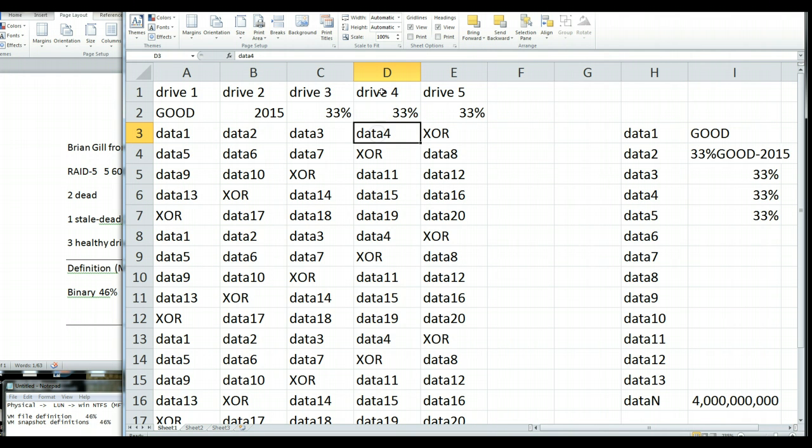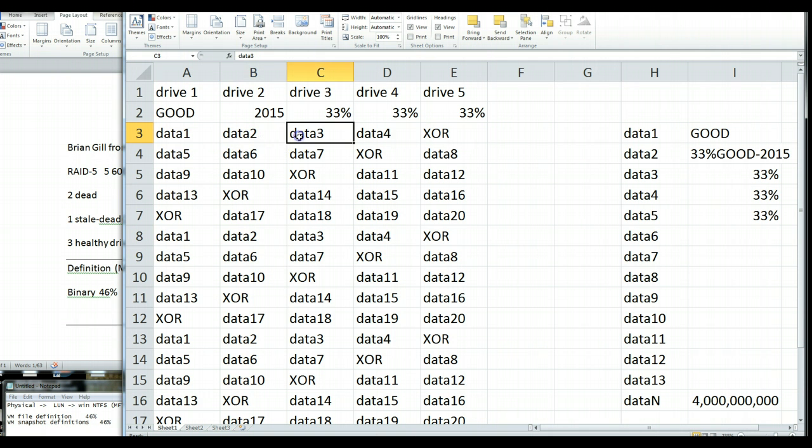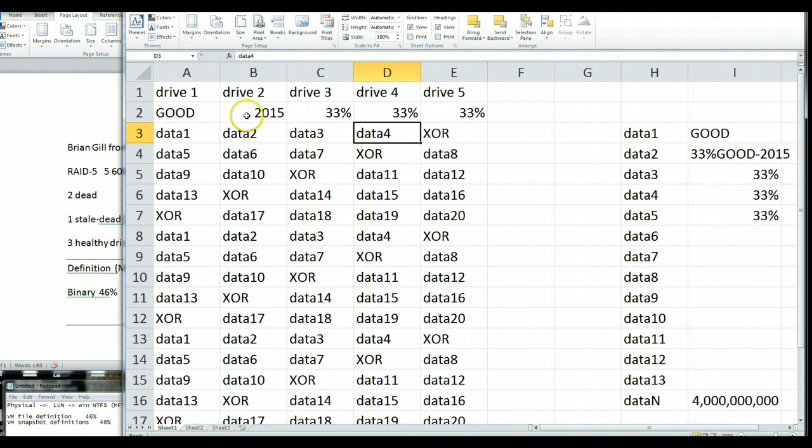If data 4, if this drive 4 died, you could reconstitute data 4 by running parity math of 1, XOR 2, XOR 3, XOR the XOR block, and bang, out would spit data 4. That's how RAID 5 works.